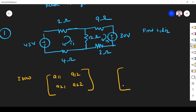What about the first element, a11? It is the sum of all resistors in the first loop. This is the first loop. The resistors here are 2, 12, and 4. So the total is 18 ohms.